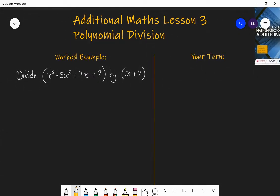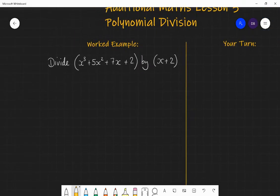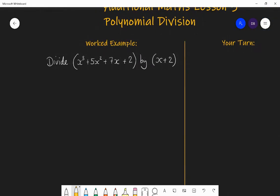So let's say I wanted to divide x cubed plus 5x squared plus 7x plus 2 by x plus 2. There are a couple of different ways you might be taught to do this — one is using algebraic long division, and one is using a grid method. The way I'm going to show is using the grid method. Algebraic long division is a beautiful way of doing it, using the big bus stop and showing the whole process out.